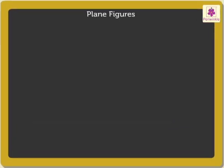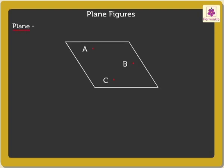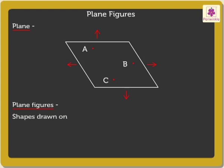We already know that a plane is a flat surface that extends in all directions. Now, do you remember what plane figures are? Yes, shapes drawn on a plane are called plane figures.